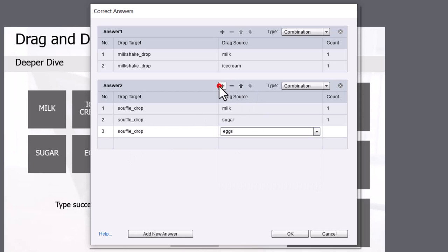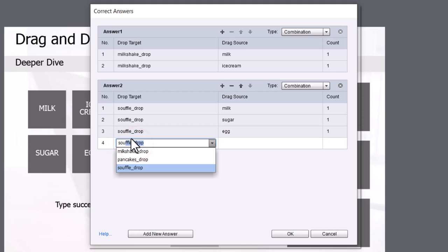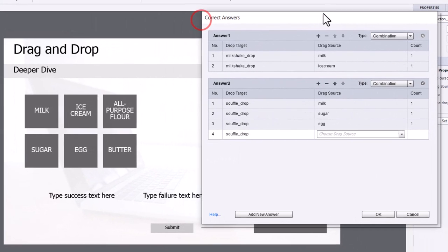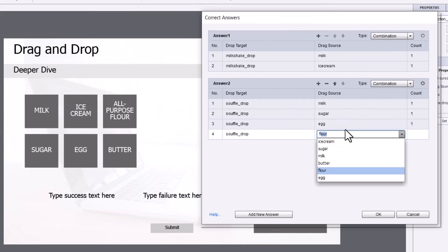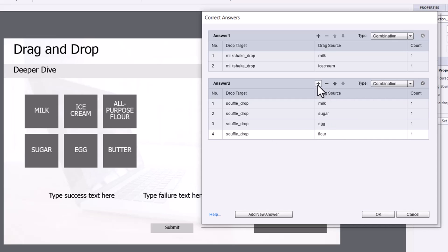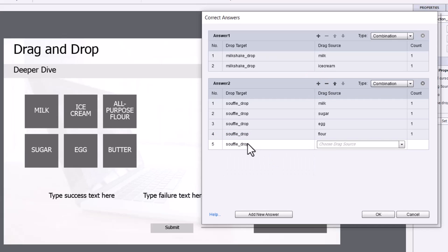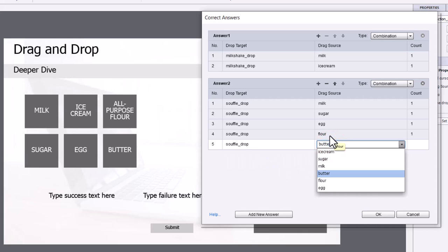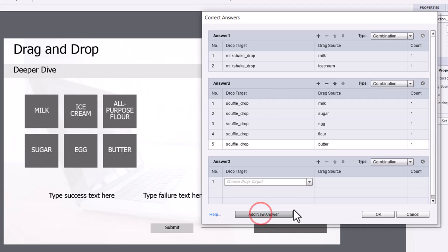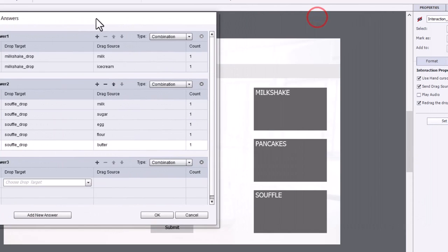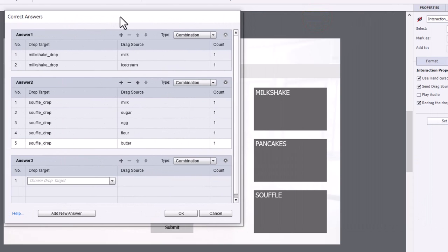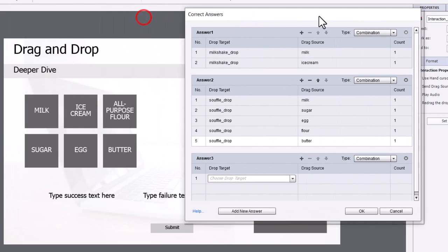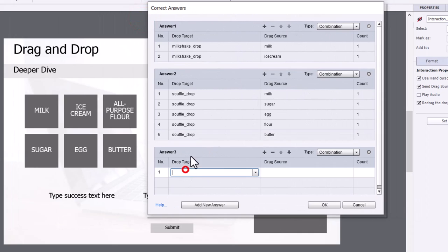And if I need more answers, I just click the plus icon up here. Let's see what I'm missing. Flour. And we'll add another answer and butter. Now, again, there's a third possibility of a correct answer. So we're going to add a new answer here. And in this case here, we're going to be working with pancakes. So let's make sure that we get all the ingredients for pancakes. They're the same for souffle.